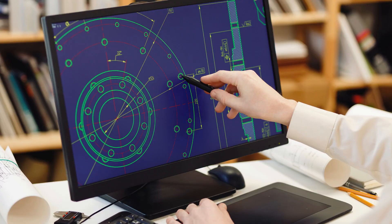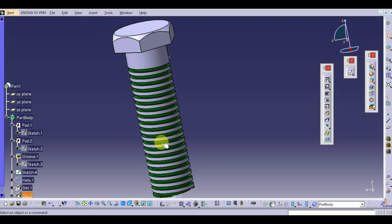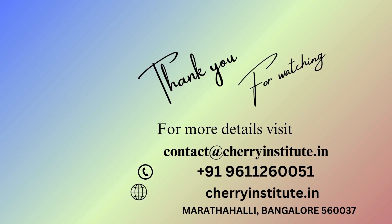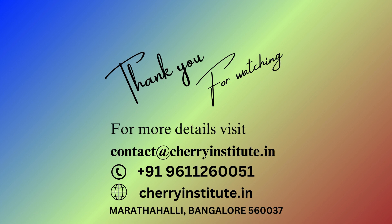The placement team at Cherry Institute provides guidance and support throughout the job search process, including resume building, interview preparation, and mock interviews. This ensures that students not only receive top-notch training but also have a smooth transition into the professional world.